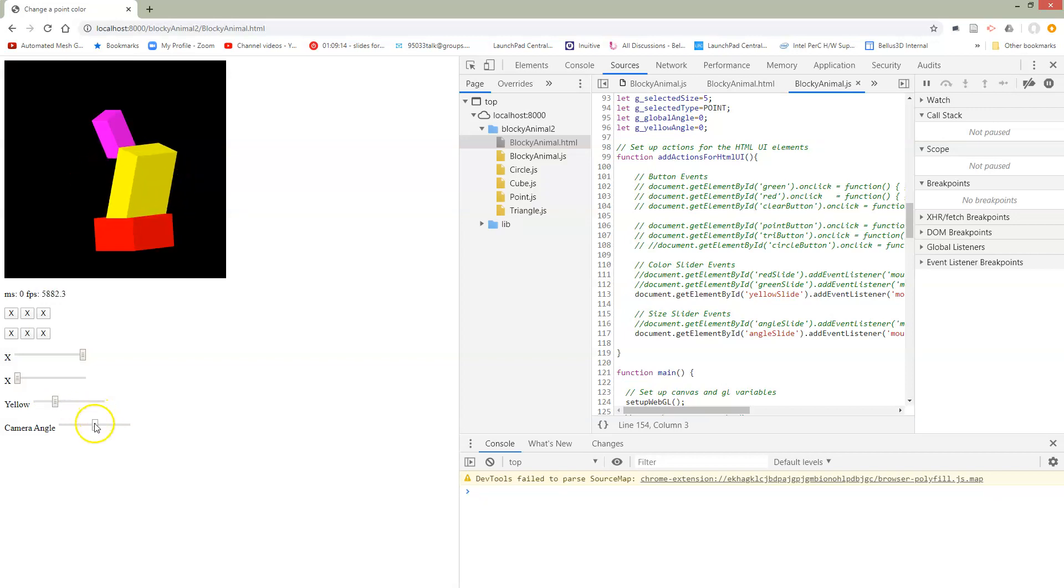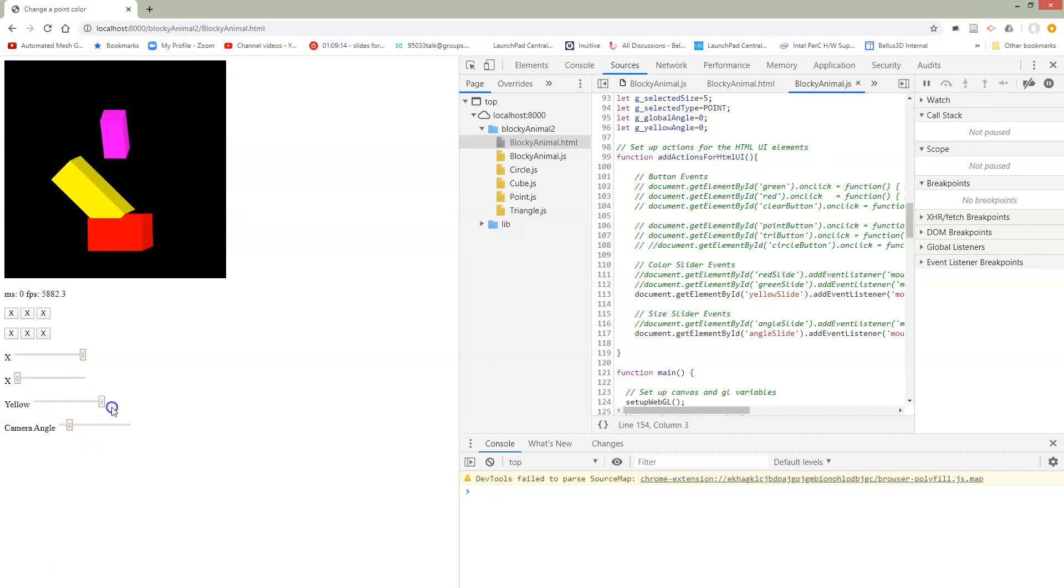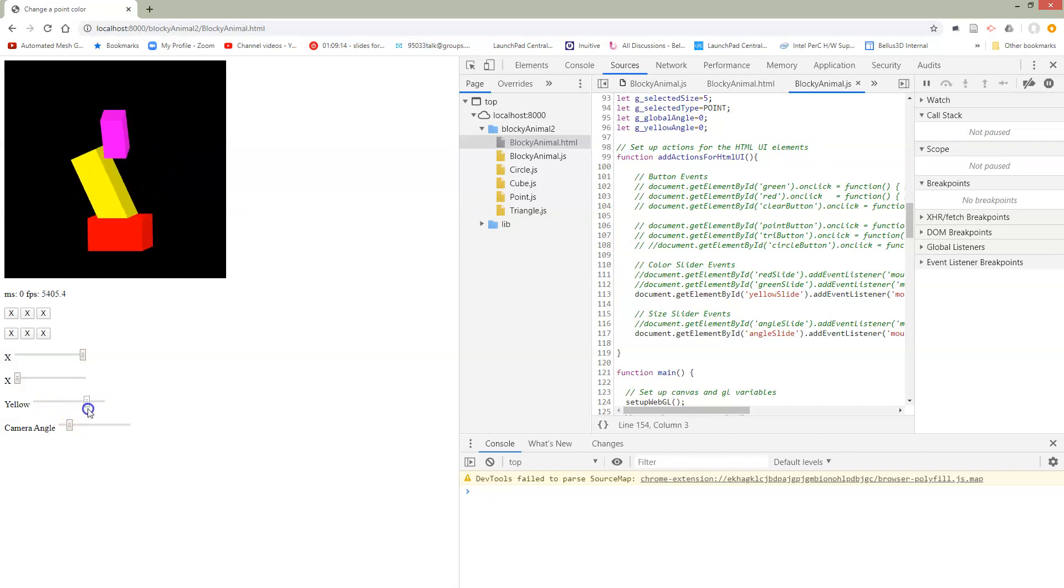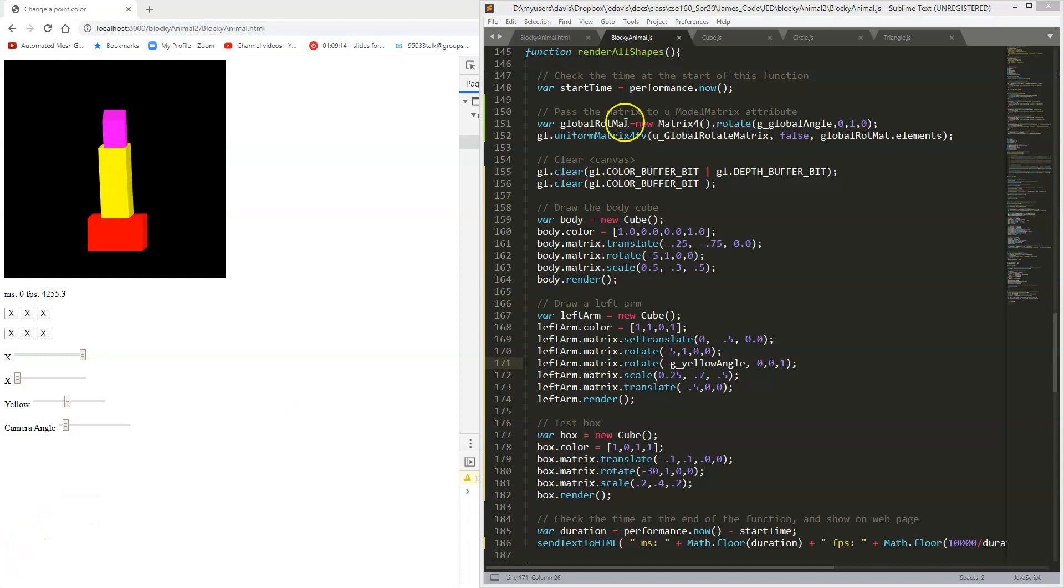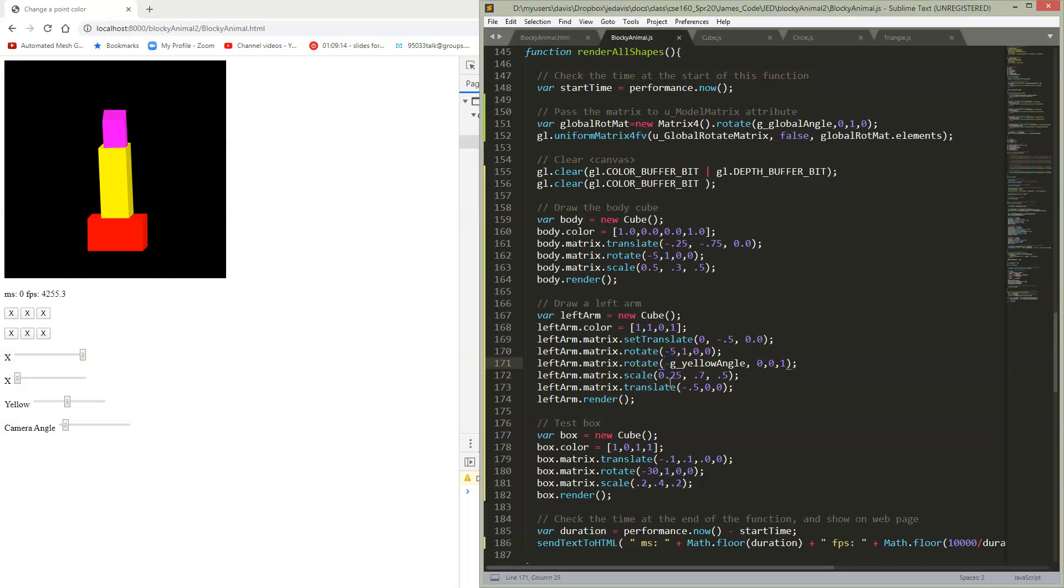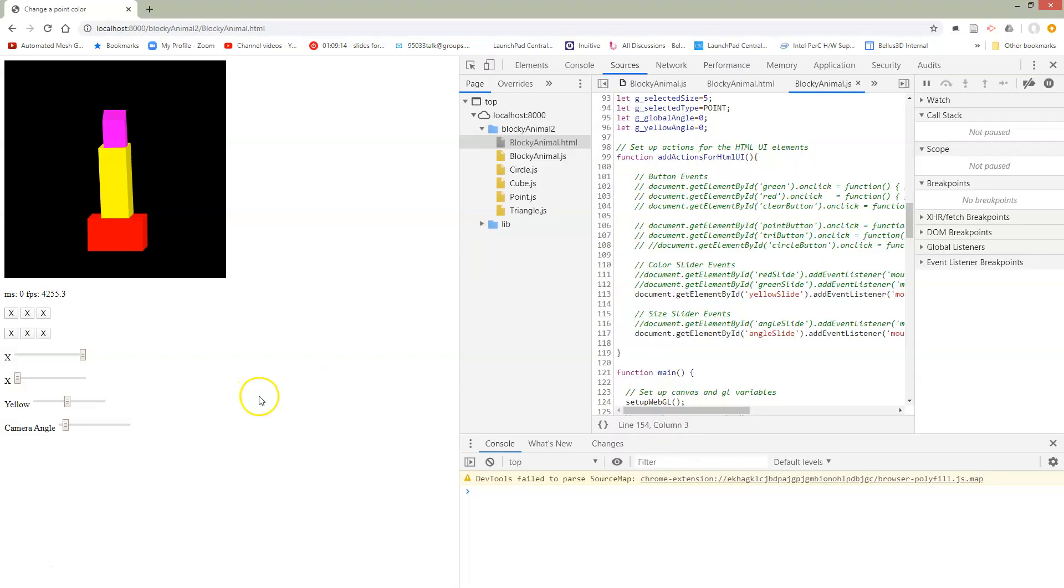Now it's moving the opposite of how I want it to move. So I think I'm going to swap around that positive to be a negative angle so that I can have it flipped the other way. Here I am in render all shapes inside my yellow arm at the place where I was setting yellow angle. I've just added a negative sign here so that I flip around my angle. Let's take a look at how that works.